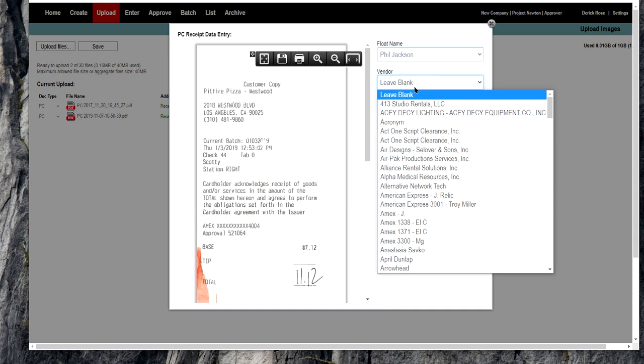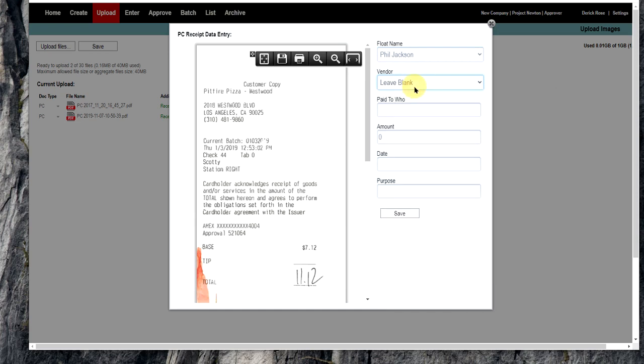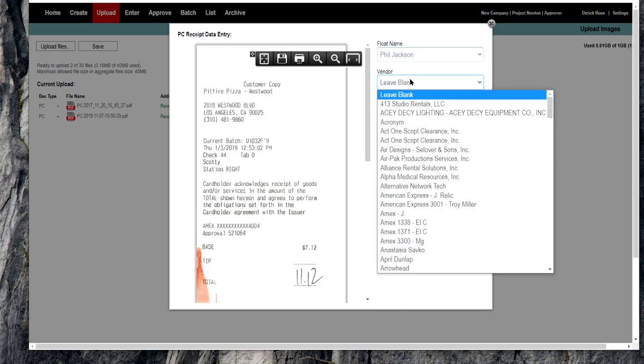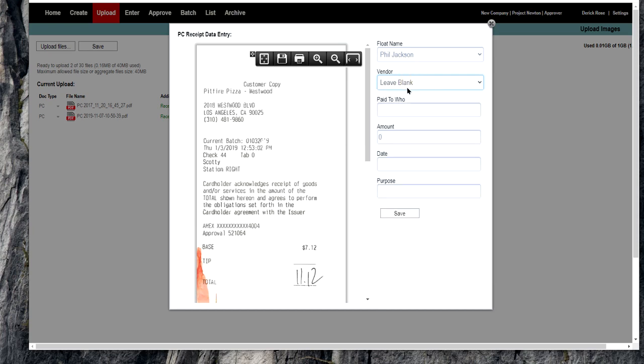The vendor, you can leave it blank or you can fill it in. It doesn't really matter if it's an existing vendor inside the system. We use what's here. This happens to be a version that doesn't have a vendor. This is just a Pit Fire Pizza.